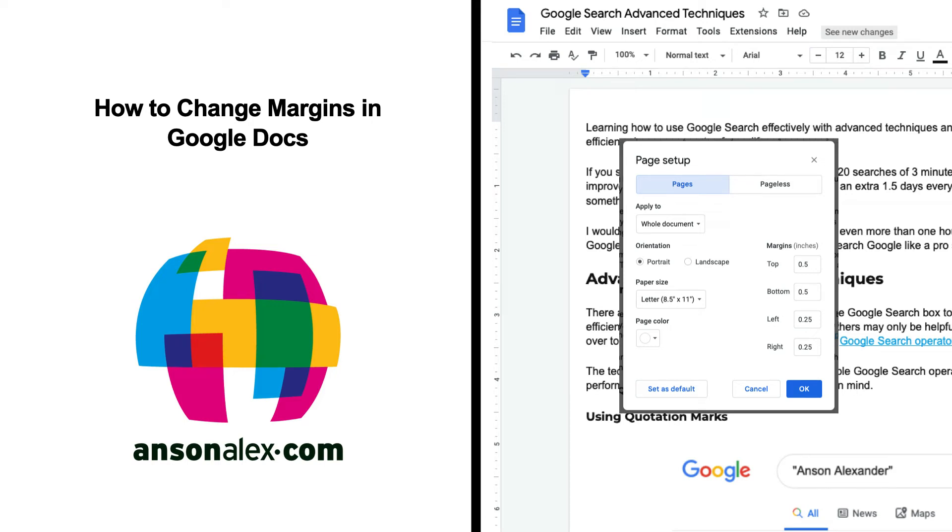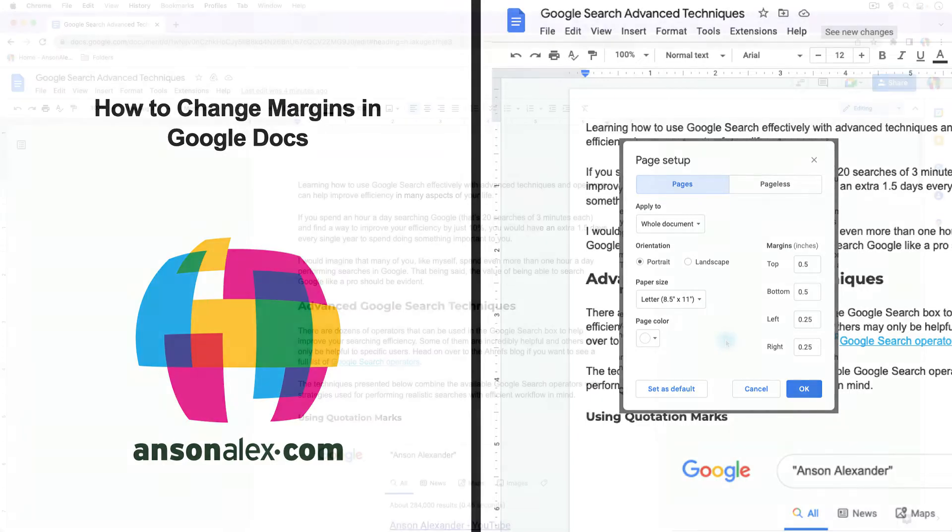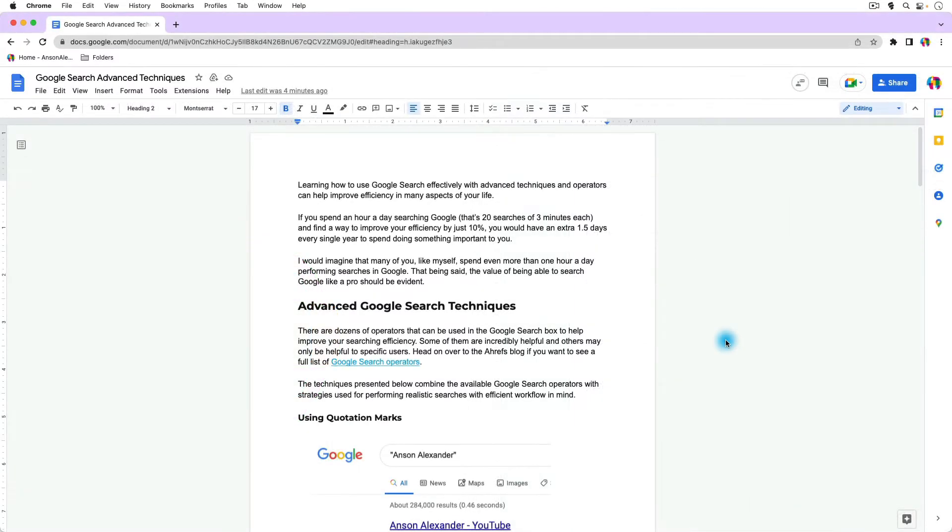Hi everyone, this is Anson from AnsonAlex.com and in this video I'm going to show you how you can change your margins in Google Docs. So as you can see I have a Google Doc opened up and I'm going to show you a couple of different methods.